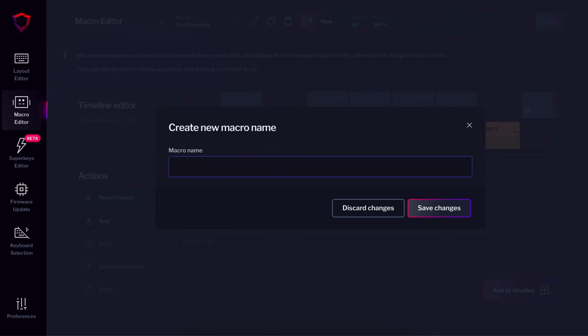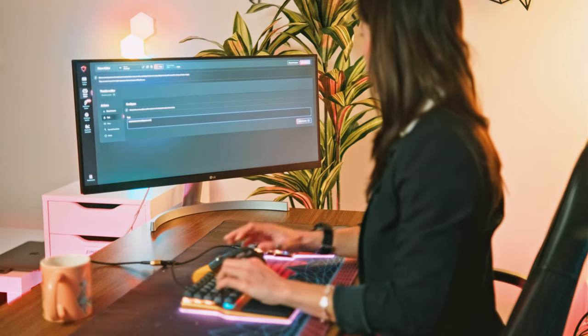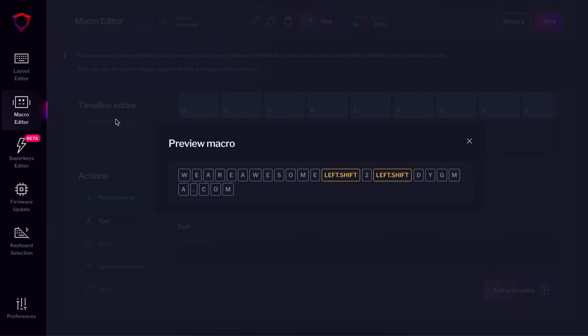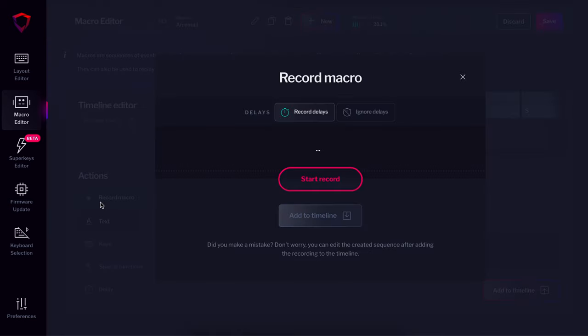Create your new macro name. Let's do something simple and go with an email. Choose an action — in this case, it will be a text. And in the text box, enter your email and add it to the timeline. Now you can see your macro in the timeline editor and even preview it. Of course, you can also use the option record macro, which will save every action you perform.